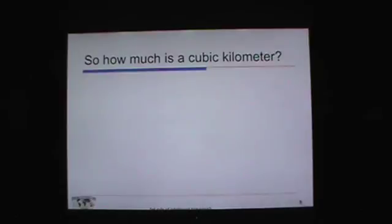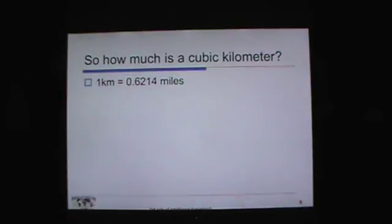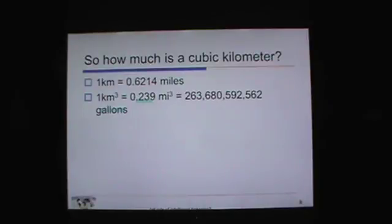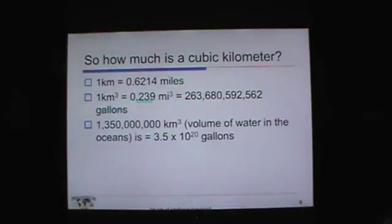So I talk about cubic kilometers — what is a cubic kilometer, anyway? A kilometer is 0.6214 miles, and a cubic kilometer is 0.239 cubic miles. Here's a number you might understand: one cubic kilometer contains 263,680,592,562 gallons of water. That's a lot of water. So consider the ocean volume: 1.35 billion cubic kilometers of water, which equals 3.5 times 10 to the 20th gallons of water.